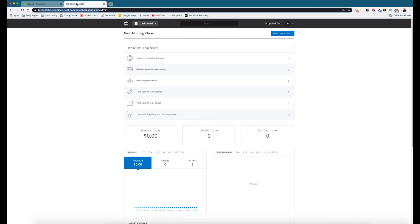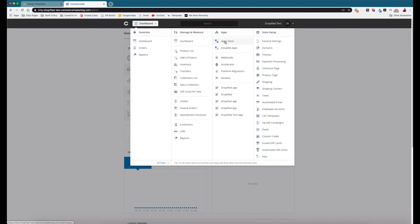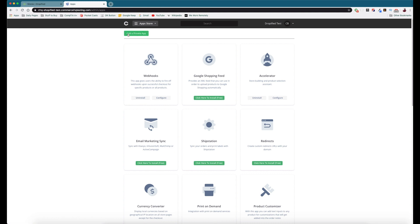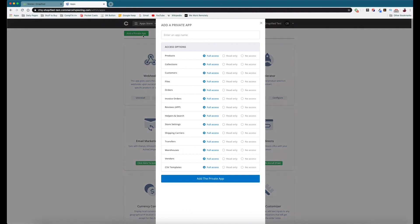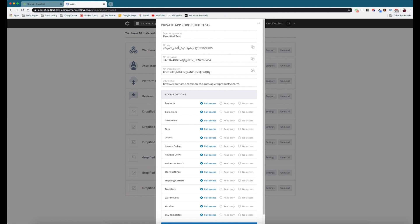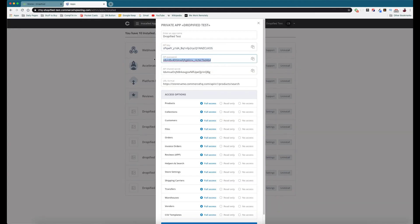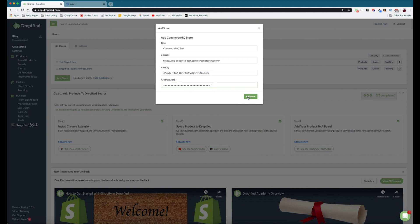To get our API key and password, we go to the menu at the top right, hover over 'All Tools', and go to App Store. We add a private app by pressing the button at the top — I'll call this 'Dropified Test'. Make sure everything is set to full access so that everything will work. Once the private app is added, go to its settings and you can see the API key and password — copy and paste the key and the API password.